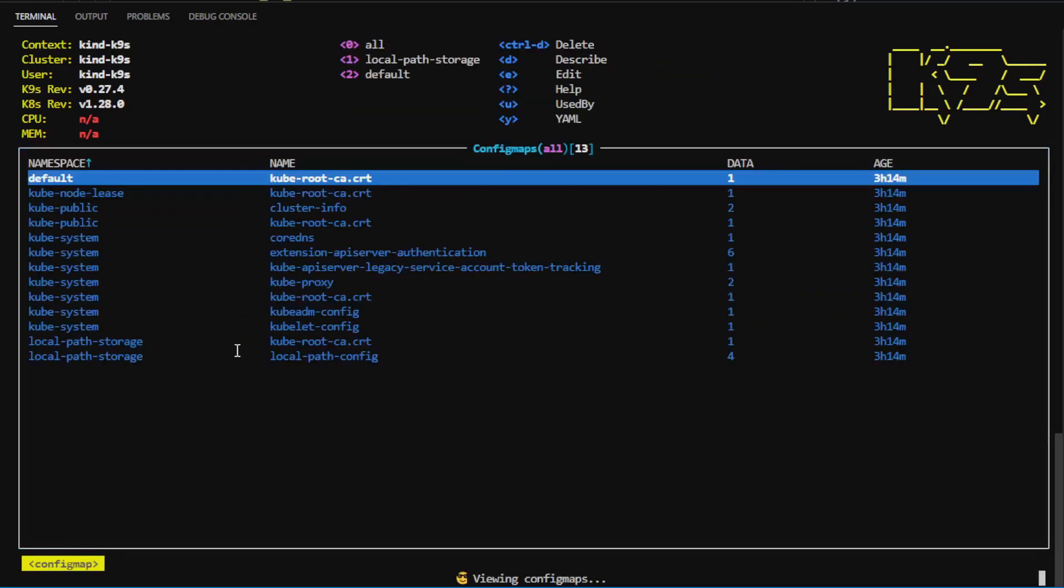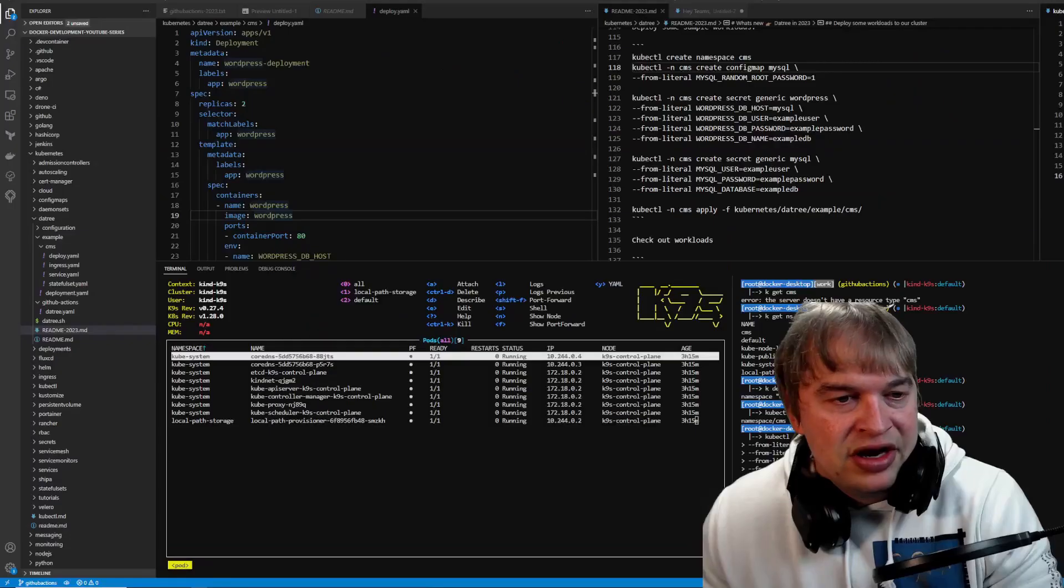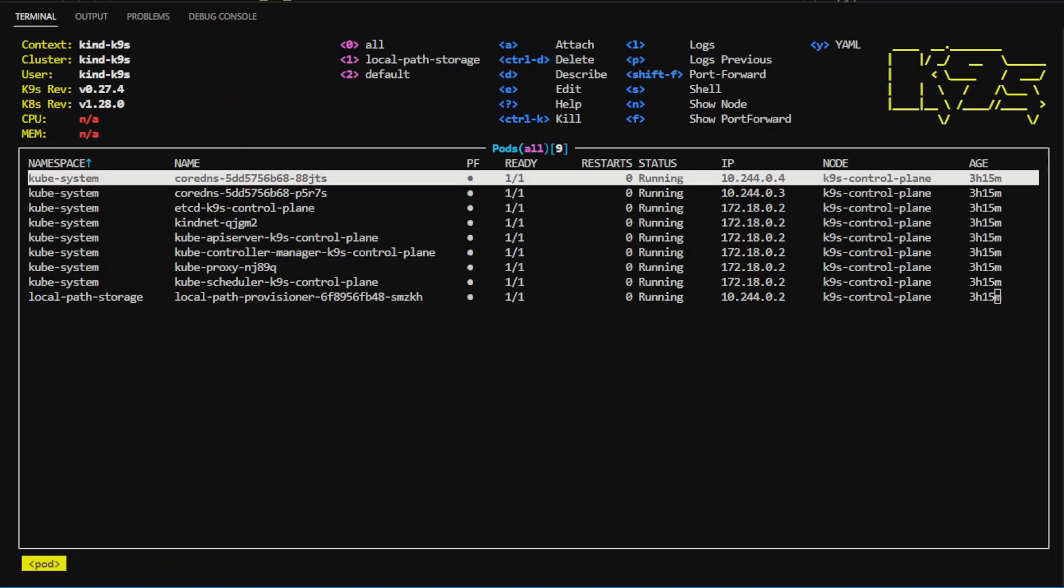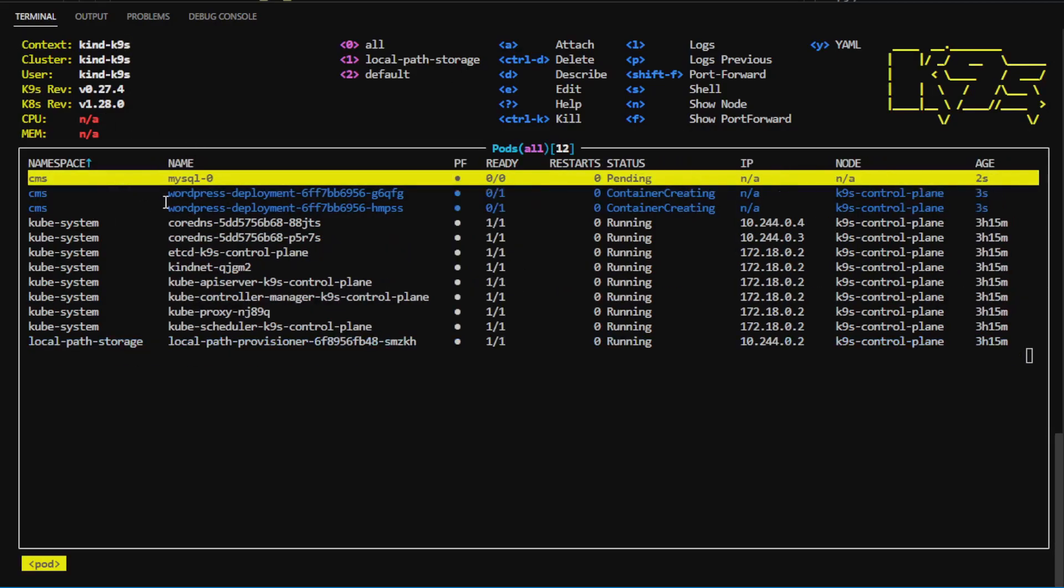I can do the same thing for config map. I can do the same thing for secrets. This is a live view, so as resources are deployed to my cluster, the terminal will automatically update.